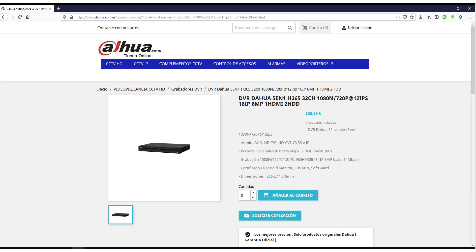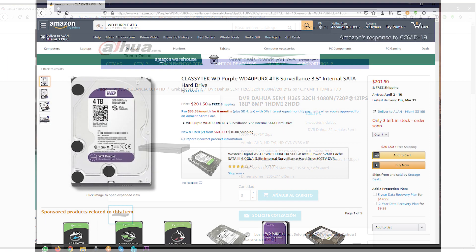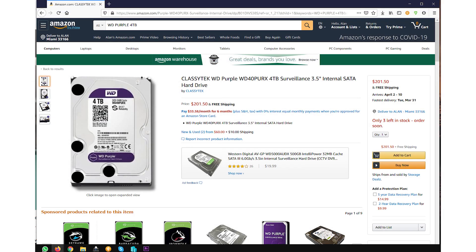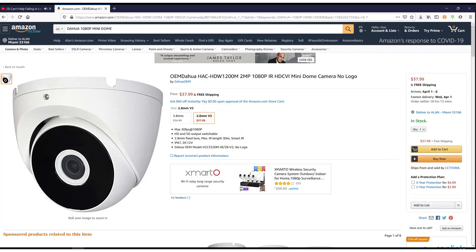It is a Dahua Pentobrit XVR. What it does is basically a DVR, a video recorder, for security cameras. This is the 4TB hard drive that we're gonna use and this is the OEM Dahua cameras that we're gonna use.